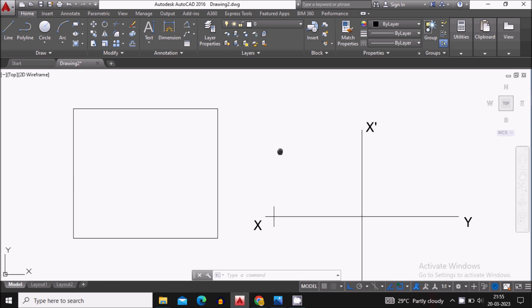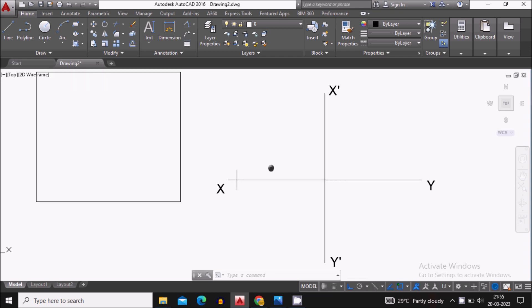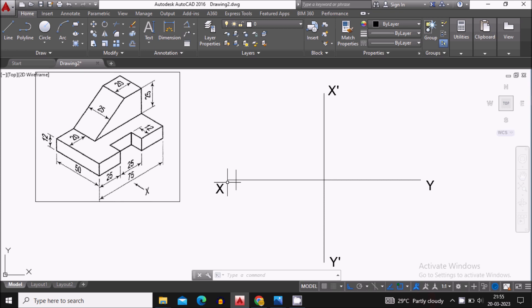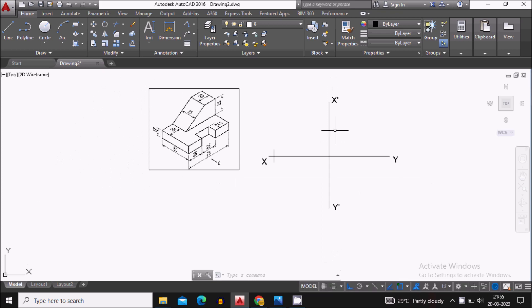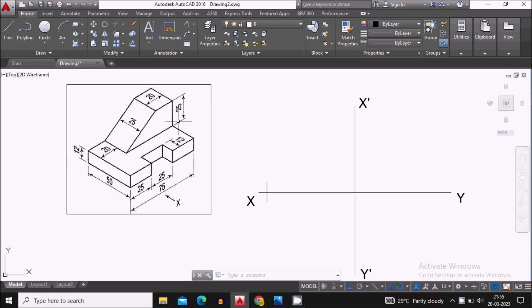Hello everyone, this is Amar. In this video we will see how to create the orthographic views — that means two-dimensional views of a 3D model. I have drawn a horizontal reference line XY and a vertical reference line X-dash Y-dash. We will assume this model is kept in the first quadrant, so we'll use the first angle projection method.